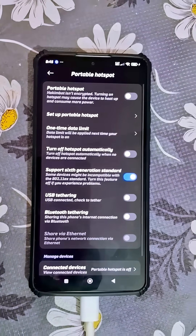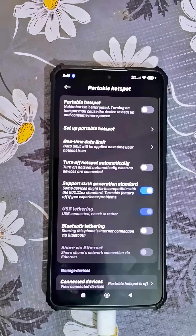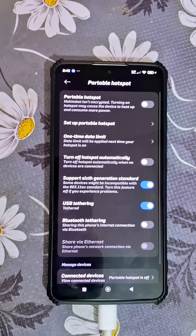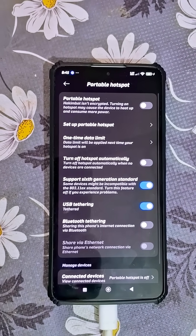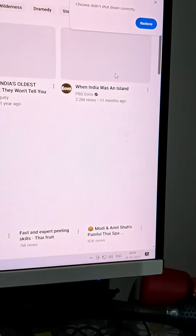Then open your phone's settings, select 'Portable hotspot' under connectivity, and next select 'USB tethering' — that's it. Wait for a few seconds. If everything works properly, you should get a blue pop-up like this on your PC. Click on yes and just like that you're back online again.